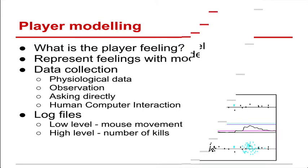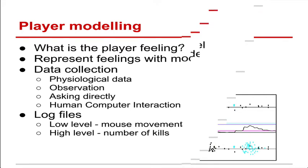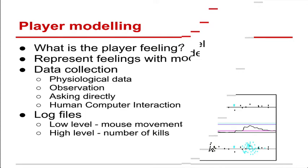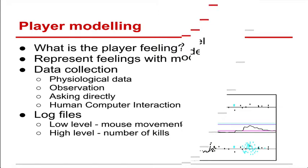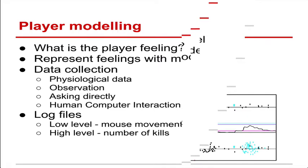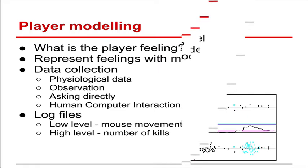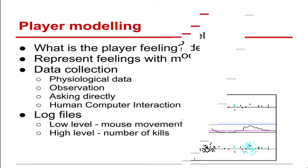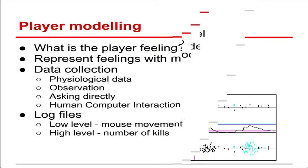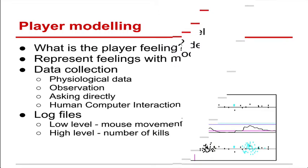So we do this via data collection. There are different ways of doing this. First might be physiological data. We could plug someone up to a machine, measure their heart rate, respiration, sweat, stuff like that. Except it's very intrusive and quite noisy as well at times. So another way might be observing people. We can watch players as they're playing a game. That's a bit more difficult with video game players because they all sit like this. So an alternative is asking them directly. But then we have the problem of people might lie. People might not know how they feel. And this all falls under the category of human-computer interaction, trying to figure out whether players are enjoying themselves or not.